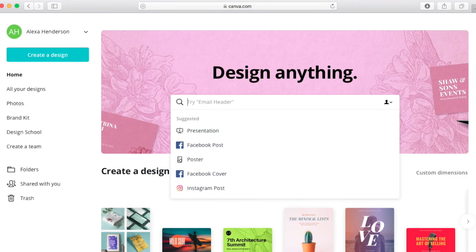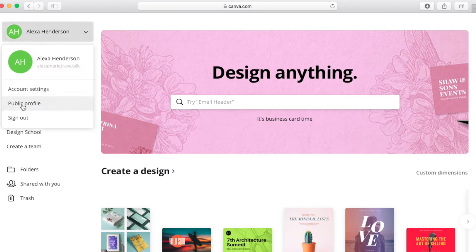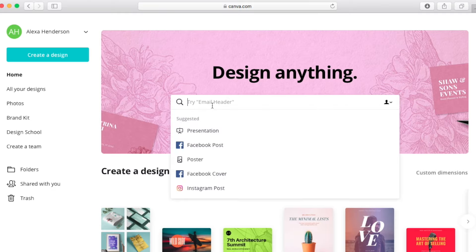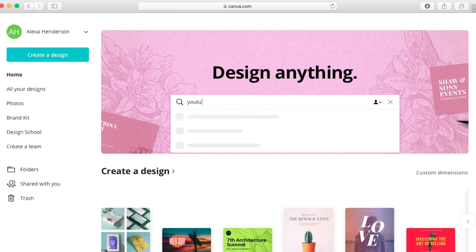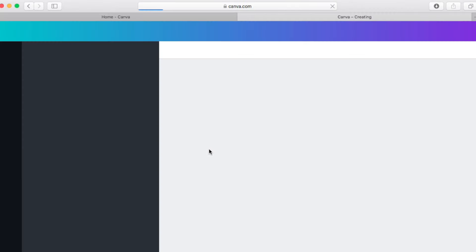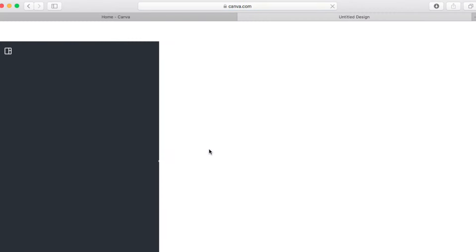That's C-A-N-V-A, canva.com. This website is really awesome. You'll obviously have to make an account — the account is free if you don't already have one. Once you're logged in, you'll go to the search bar, search 'YouTube thumbnail', click on it, and it will pull up a blank canvas for you to work with.